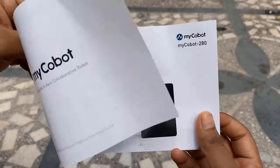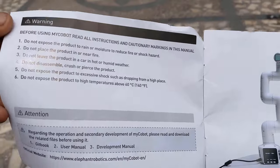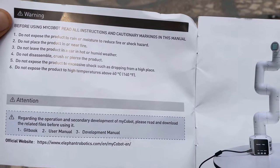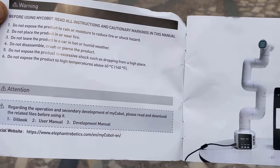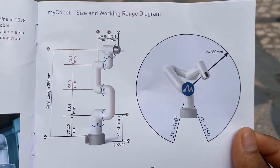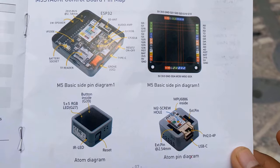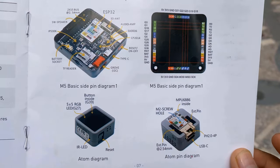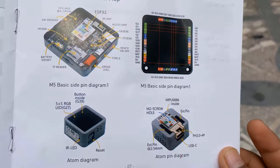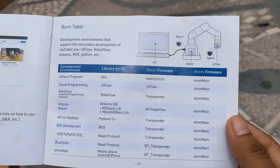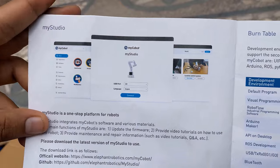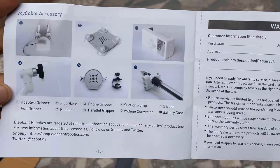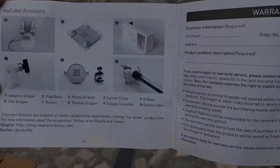The package also comes with an instruction manual that explains how to set up and use the robot. Here is the size and working range diagram. And this is the internal of M5 Stack which has all sorts of diagrammatic overview. As you go through the manual, you will see all the differences between other robots and MyStudio software.